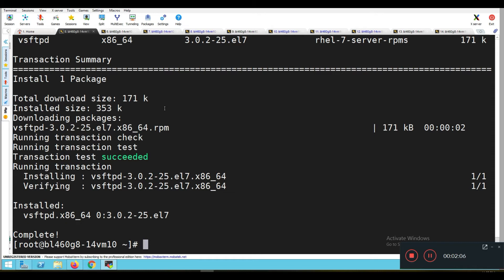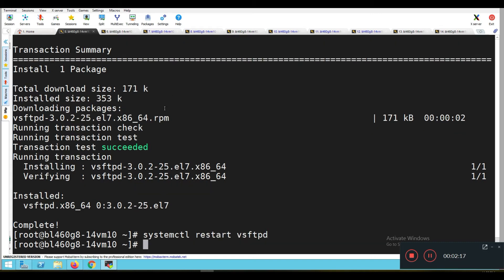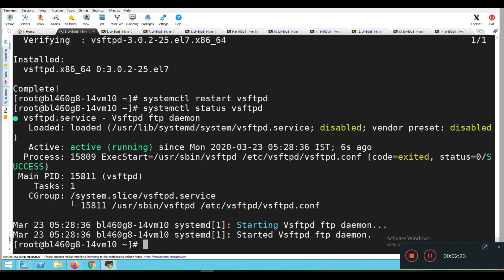Now we need to restart the vsftpd service. So: systemctl restart vsftpd. Then: systemctl status vsftpd. The service is restarted and it is in active and running state.